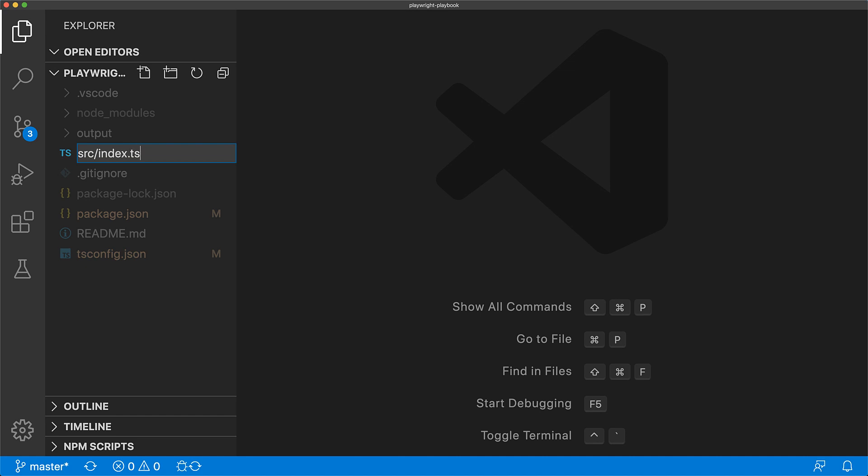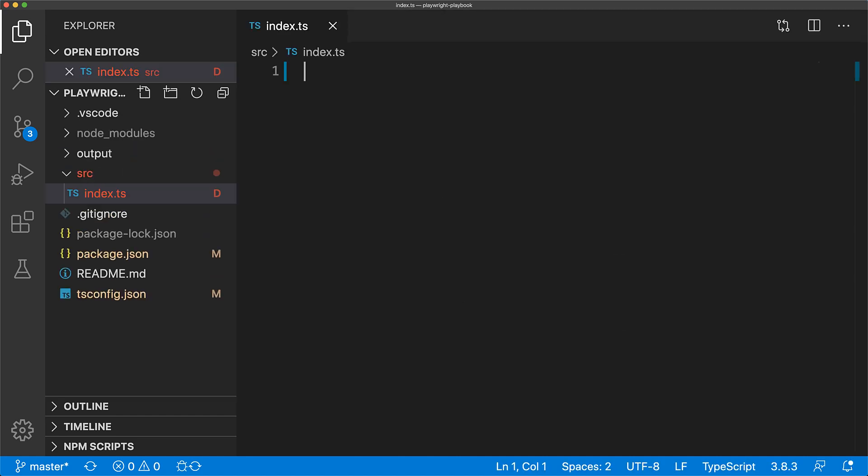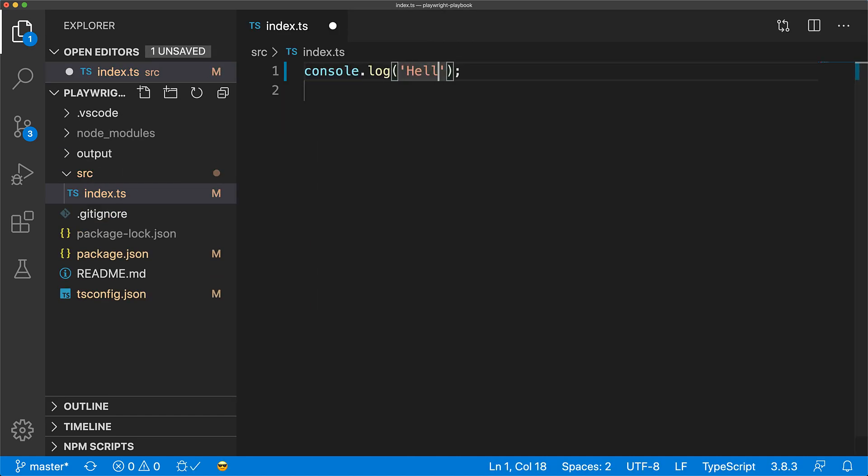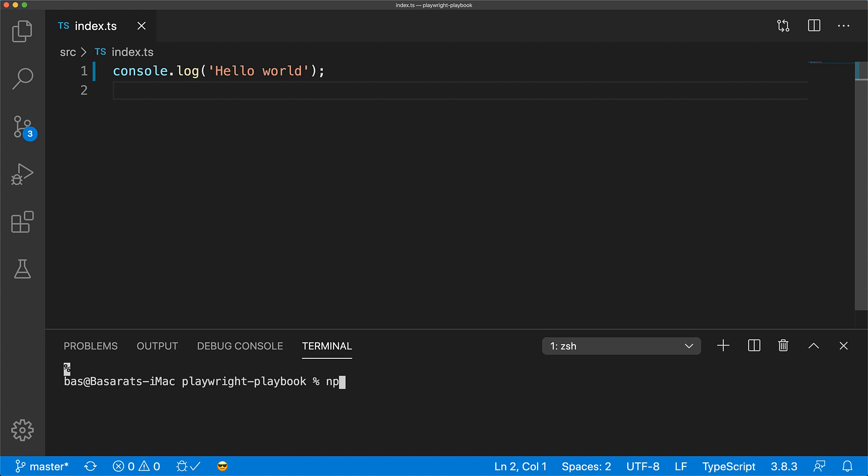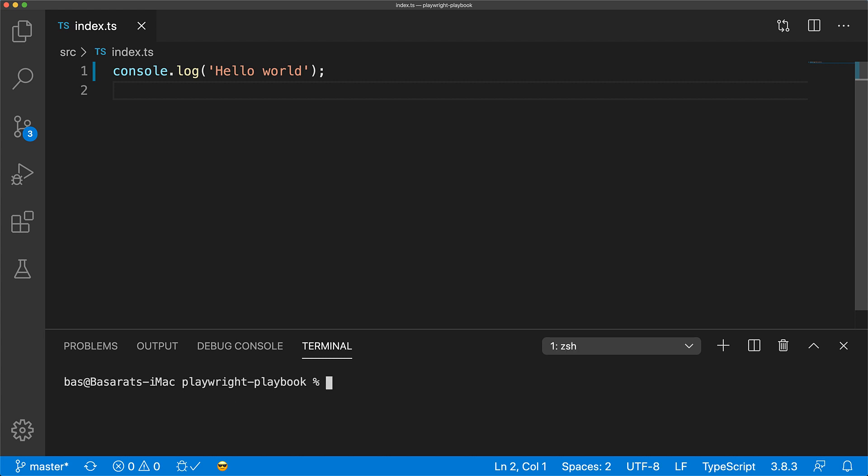We'll put all our source code under source index.ts. Just to show that it's all working, we'll log out Hello World. In order to execute this TypeScript code, we'll open the terminal and run npx ts-node passing in the path to our file. You can see that it works as expected.